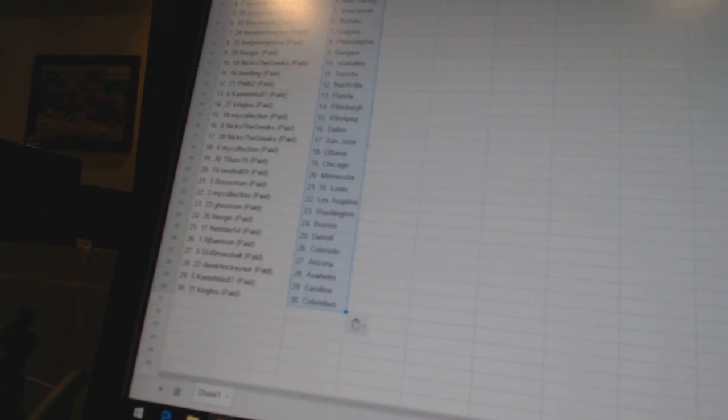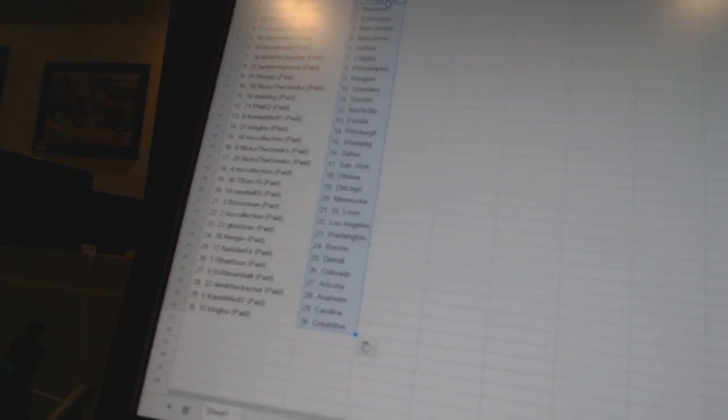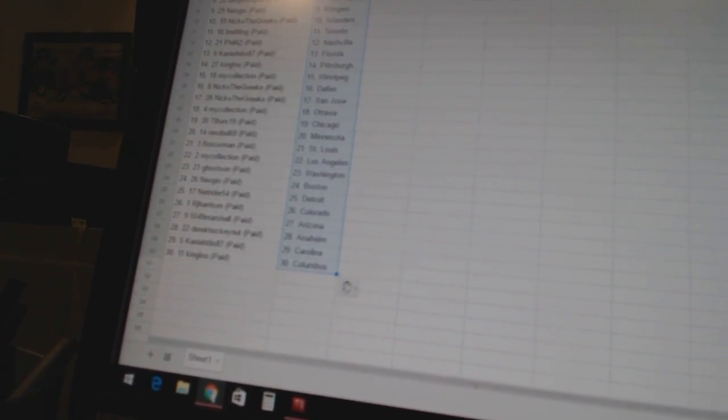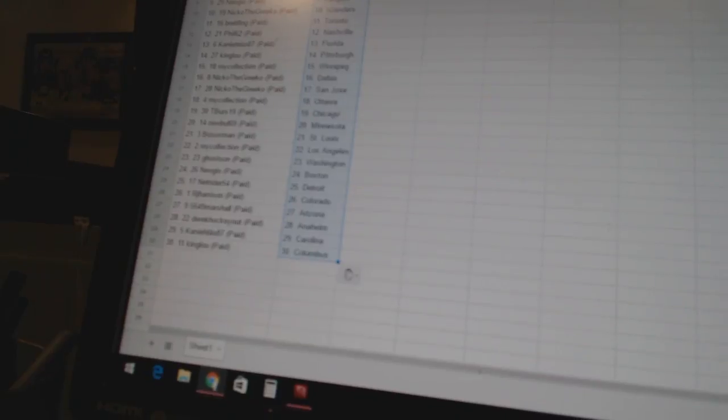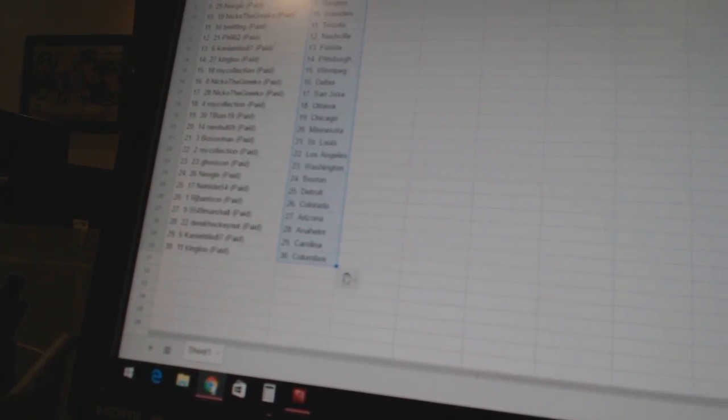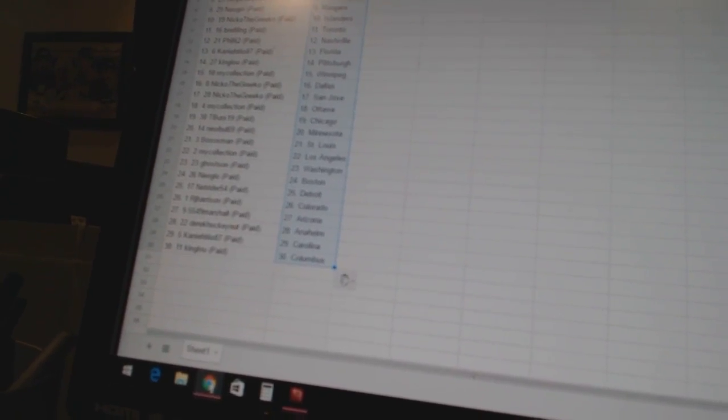My collection is Los Angeles. Go Sun has Washington. Neo Geo is Boston. Net Rider has Detroit. RJ Harrison has Colorado.